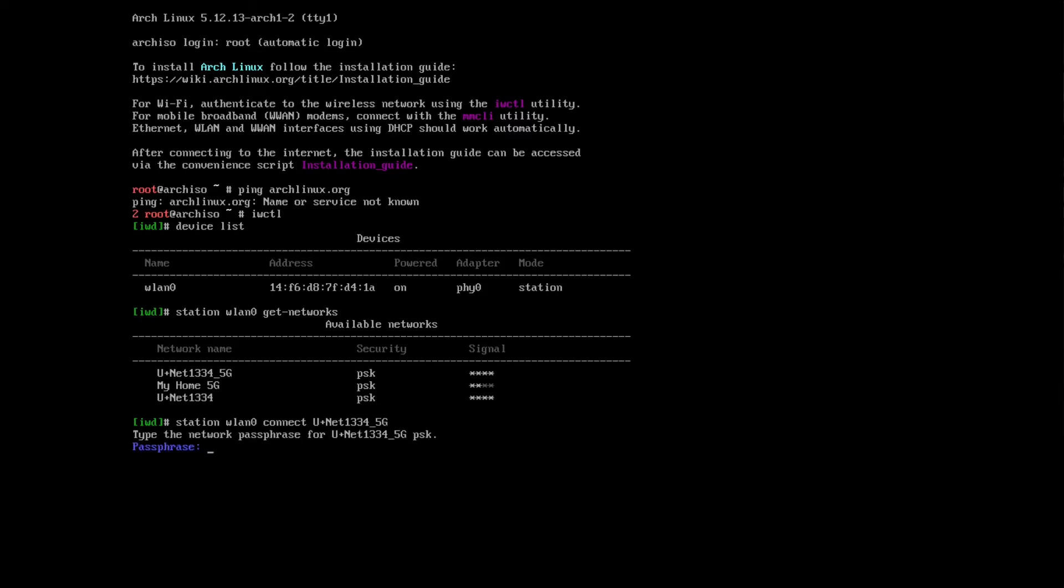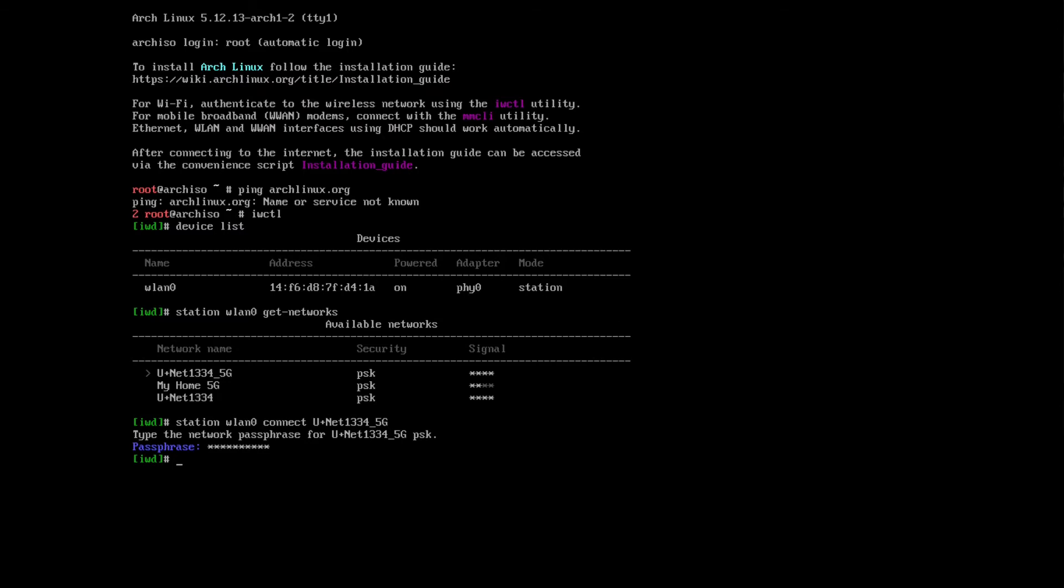Let me just type in the passphrase. And now I'm connected. This indicates with the arrow beside the U plus net 1334 5G. So the question is, how to connect to these two or three names which are separated by space?